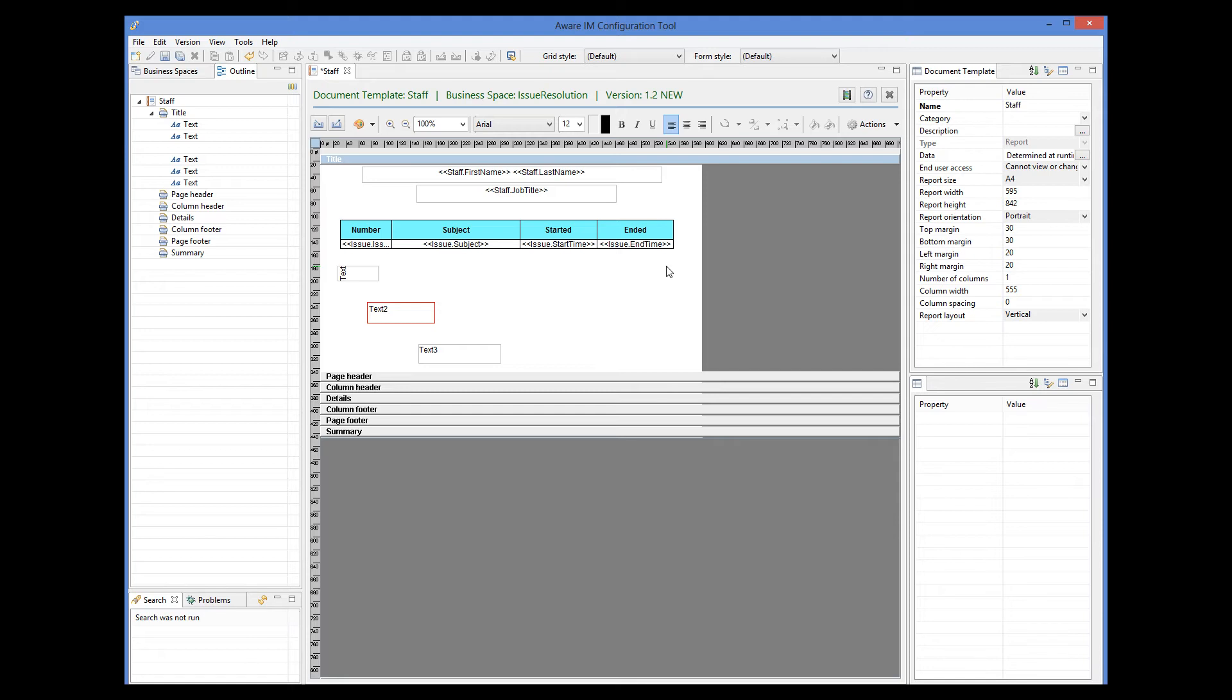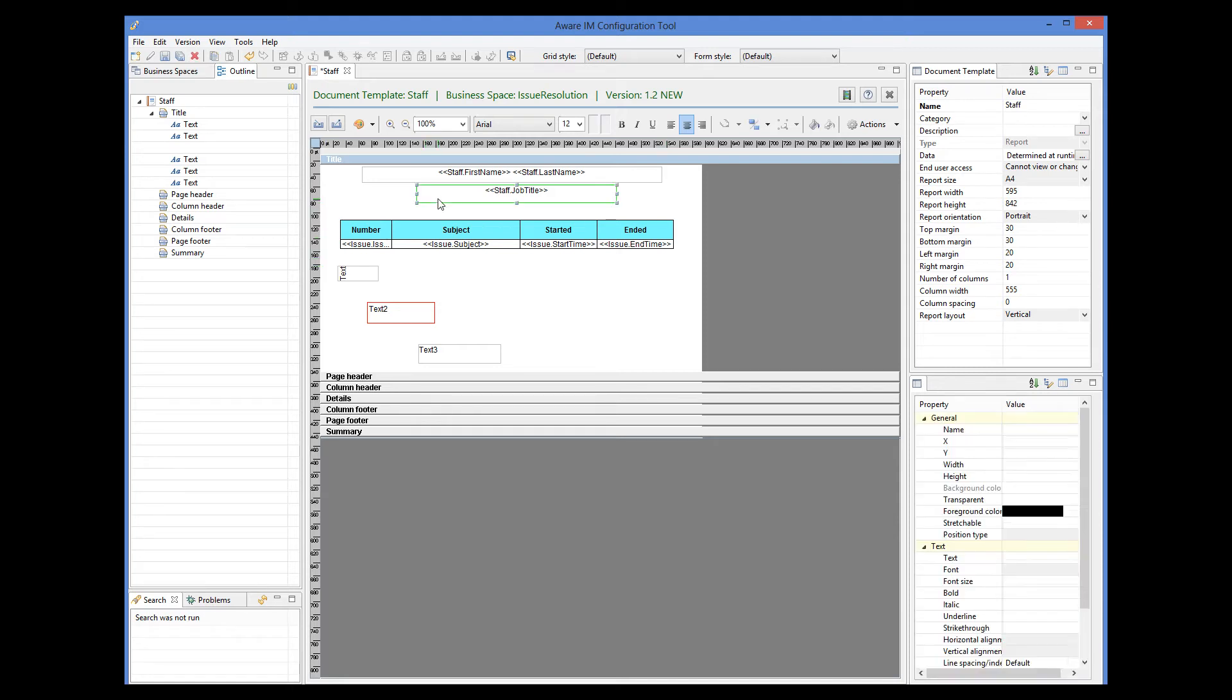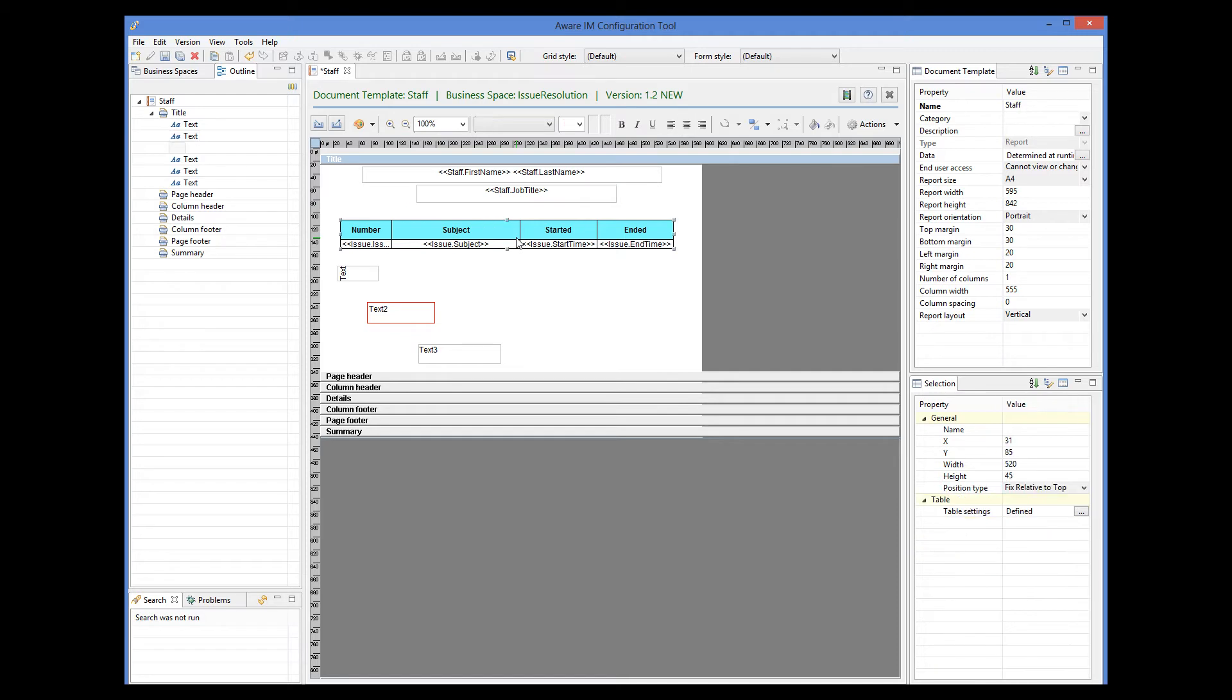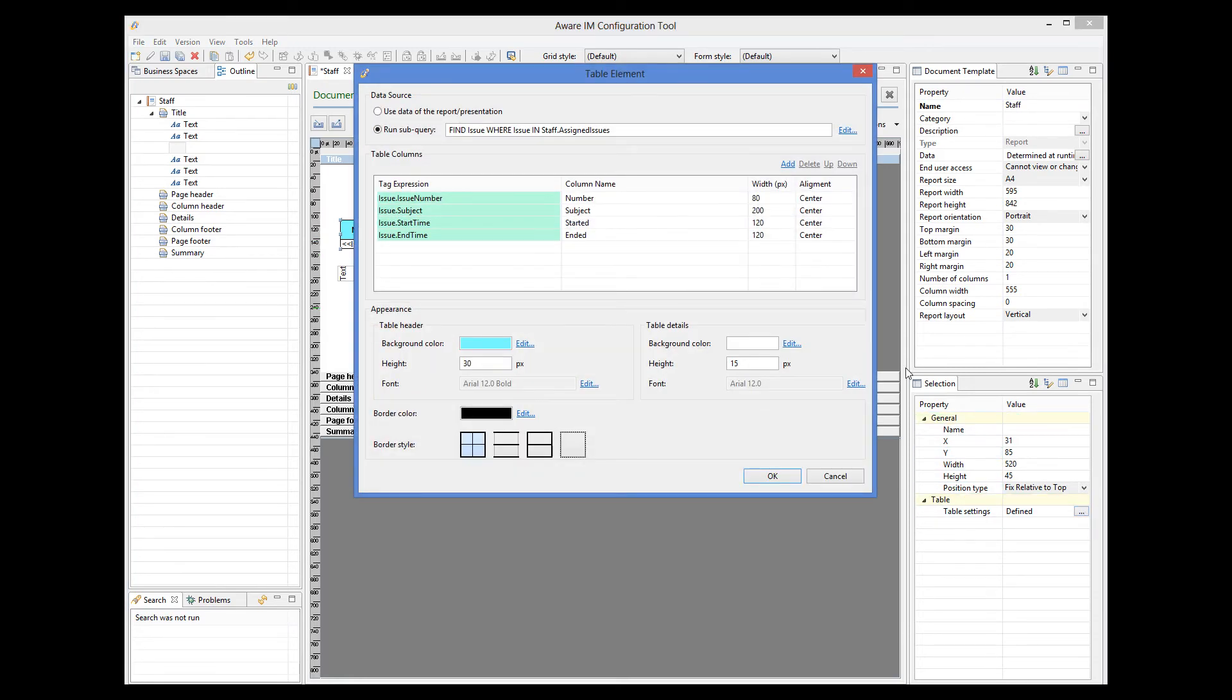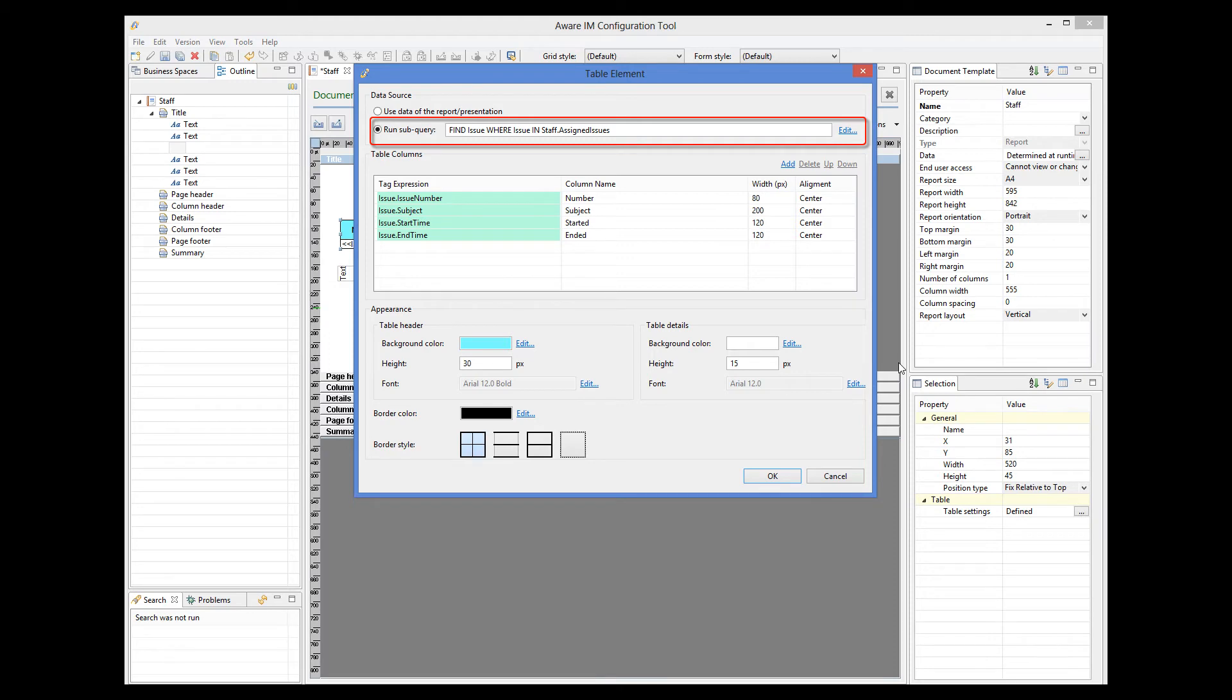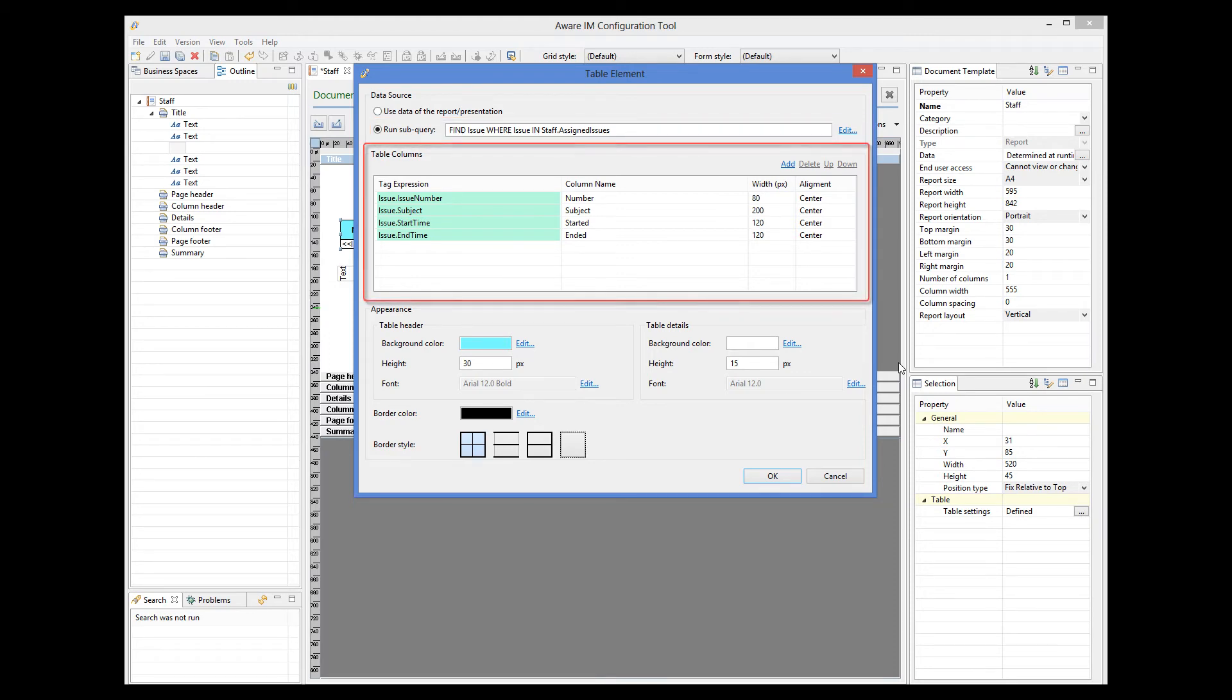So here I already have a skeleton of the report for a staff member that shows his name and job title. I have also added a table element that shows a list of allocated issues for the staff member. If we look at the properties of this element, we can see that I have defined a query that finds related issues. This is similar to what we do with sub-reports.